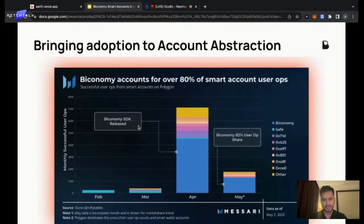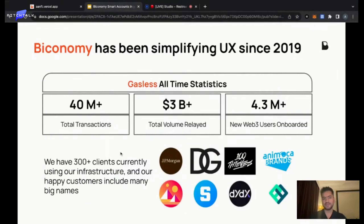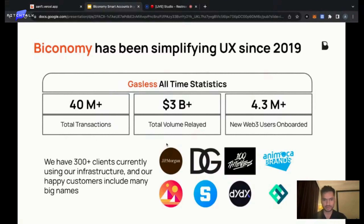This was posted about us a few months ago, and we're still in a dominant position. We've been in the market since 2019, delivered more than 40 million transactions, and relayed more than $3 billion worth of volume through our stack.